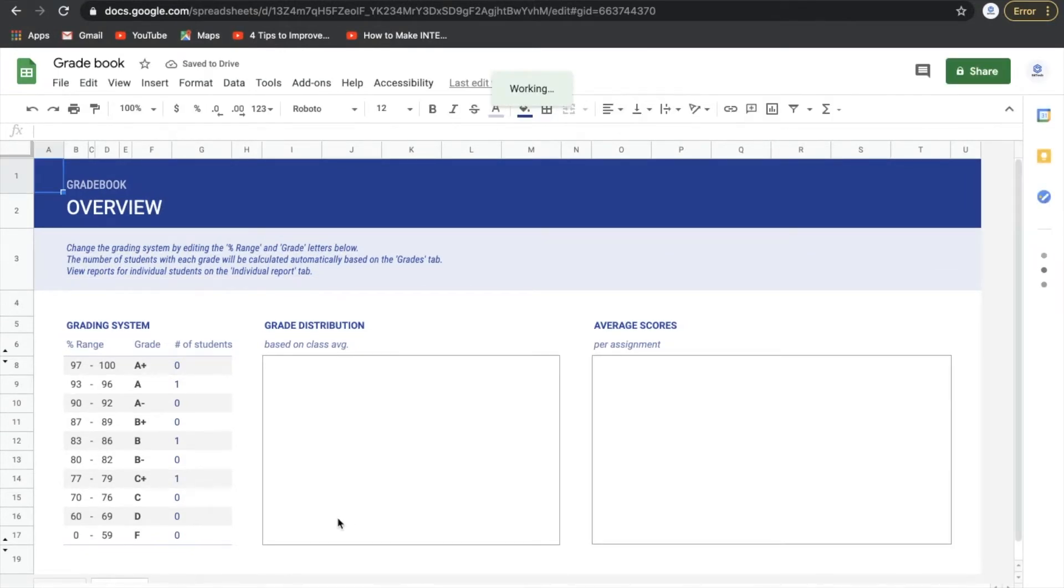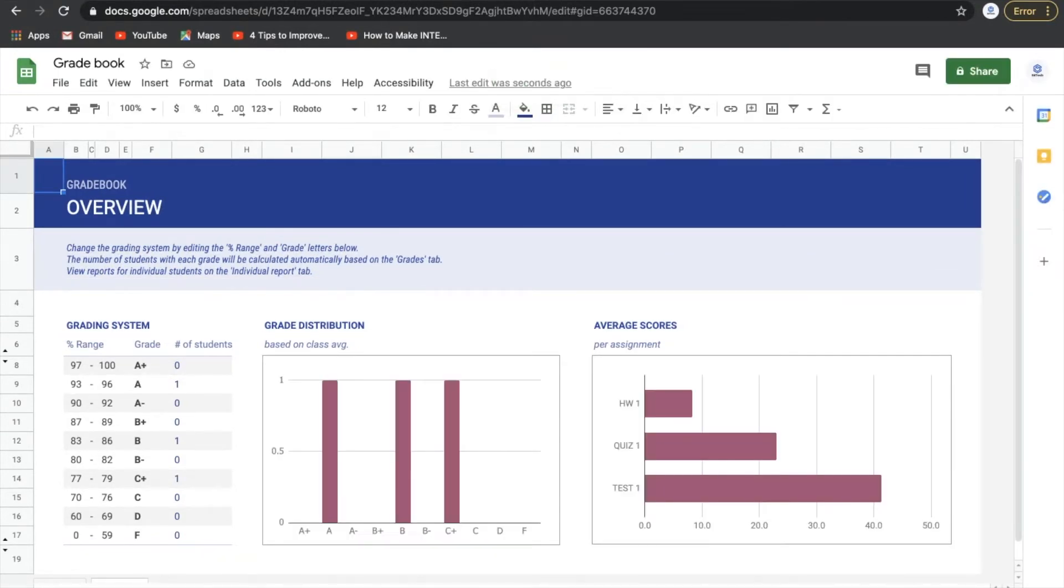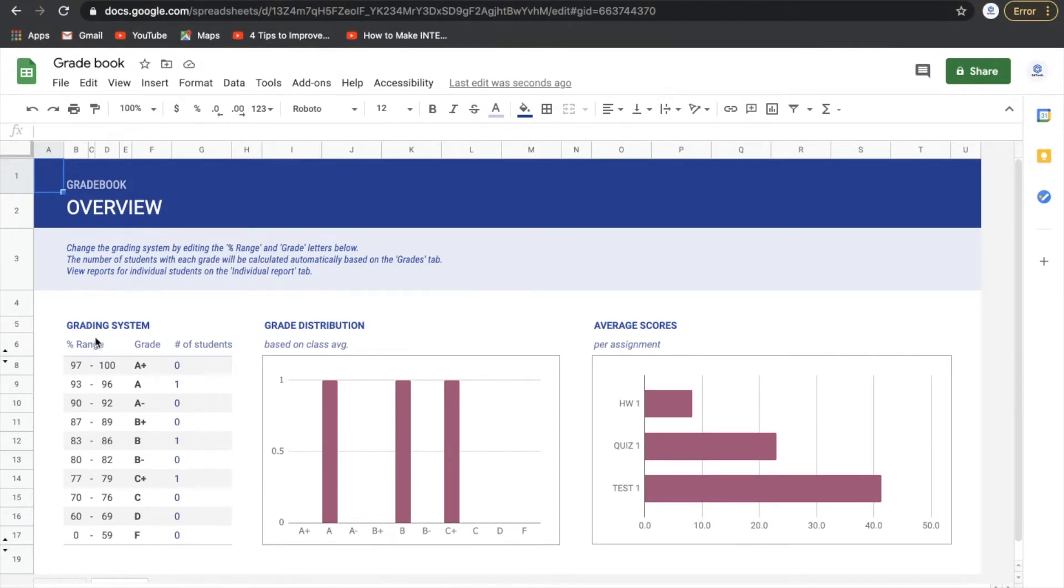So this template has three different tabs: overview, grades, and individual reports. We'll go through each one of these real quick. Over here, what we can do is we can change our grading scheme, our grading system here.